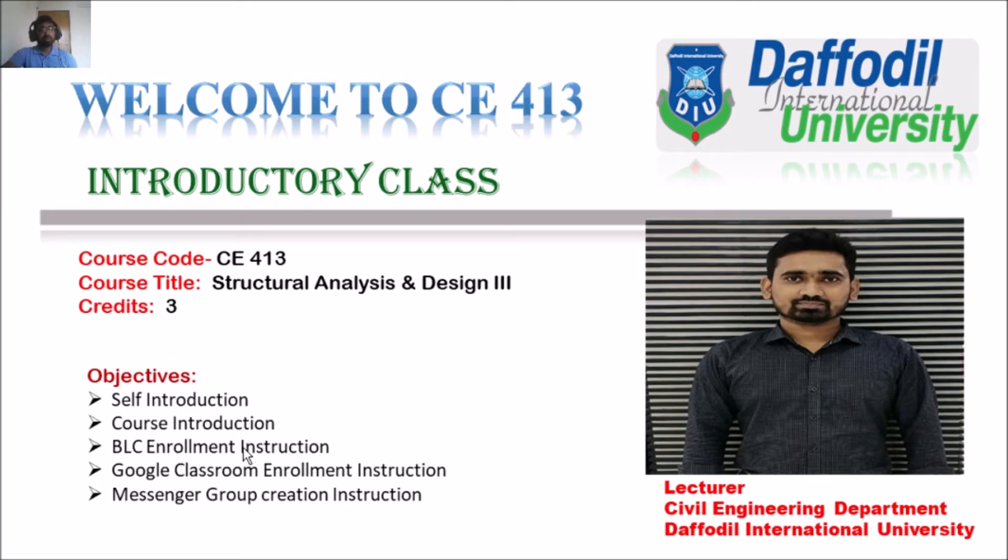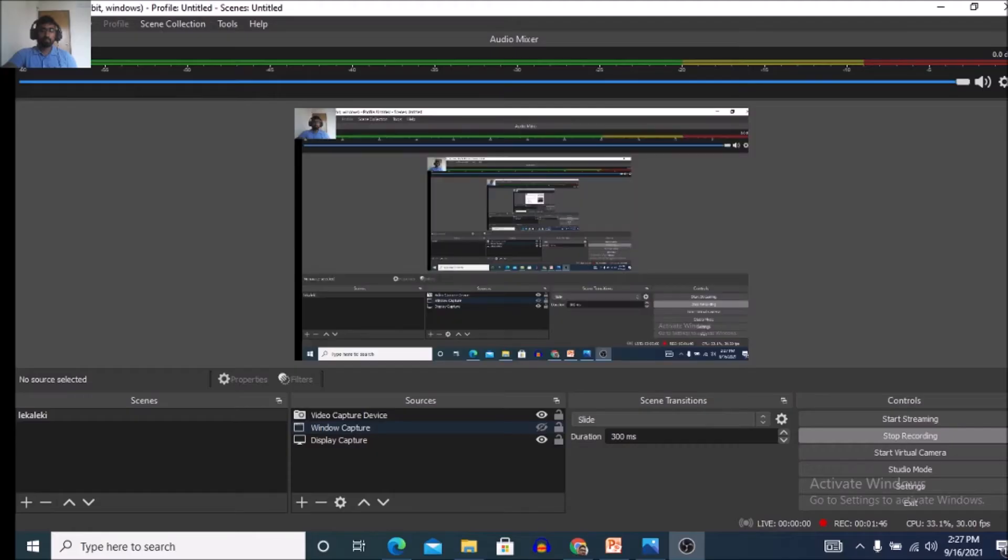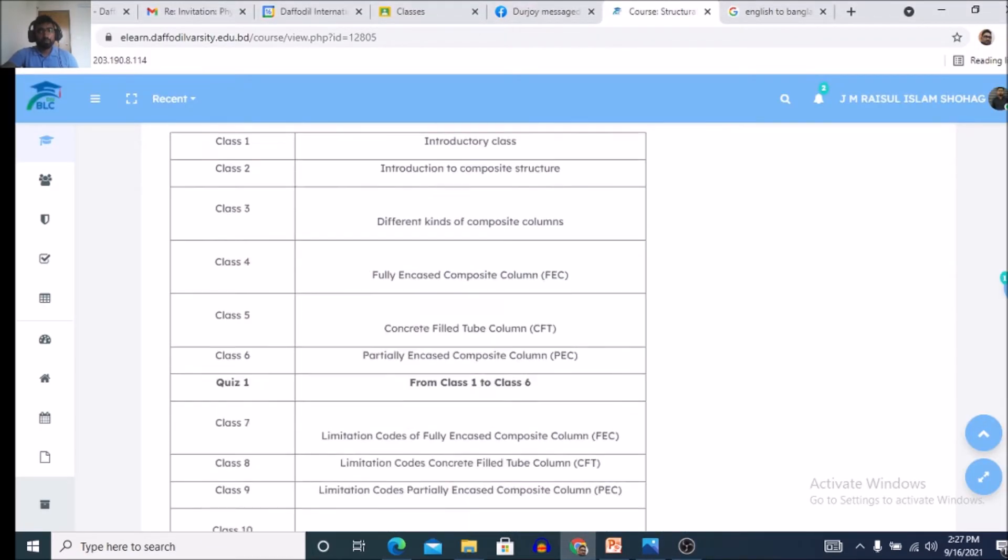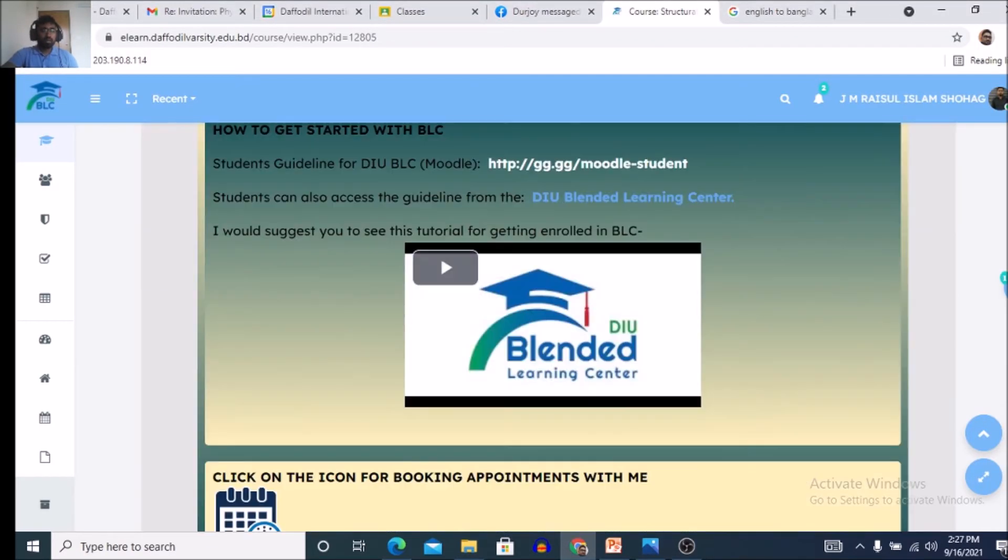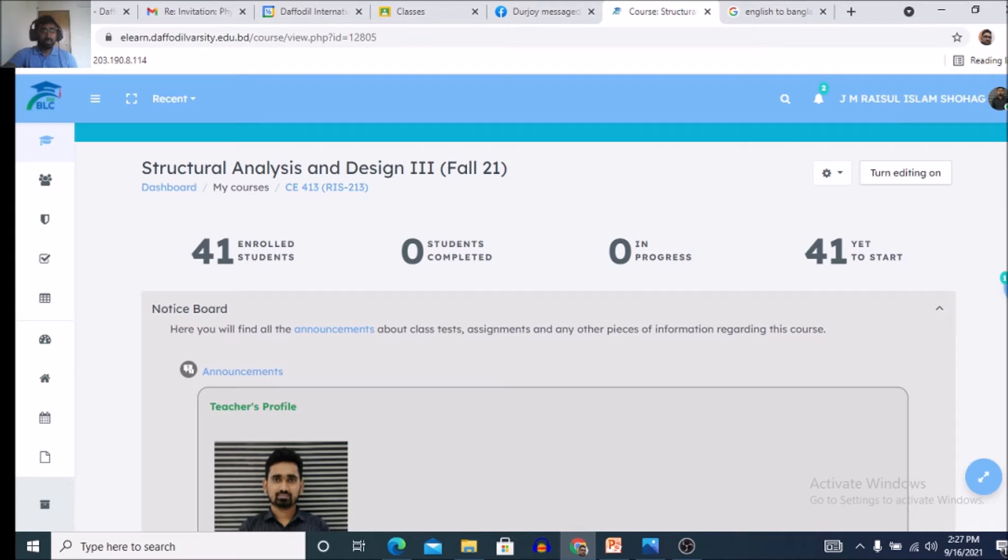Now, BLC enrollment instruction. This instruction will be discussed in another lecture video. So, first of all, this is actually our CE413 BLC course view. When you enter into this course by getting enrollment key from your course teacher, you will see that 0 enrollment